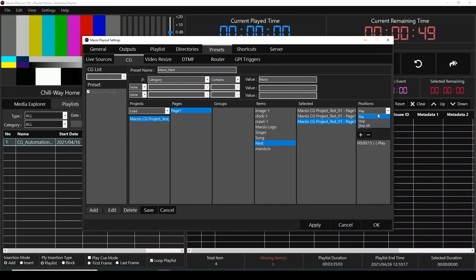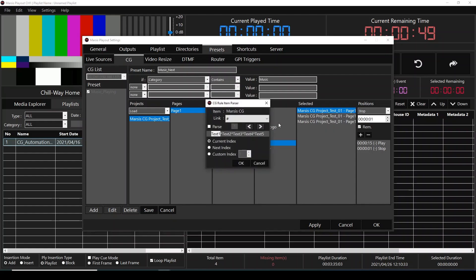Now we're going to set up the parser, starting with the singer. We're going to click Add Parser, give it a name, and enable the parse. Our delimiter sign is a dash, and the singer is before the dash. For that reason, text one will be highlighted, and this time we're going to select next index because 15 seconds before, we will show the next singer. We're going to click next index and click OK.